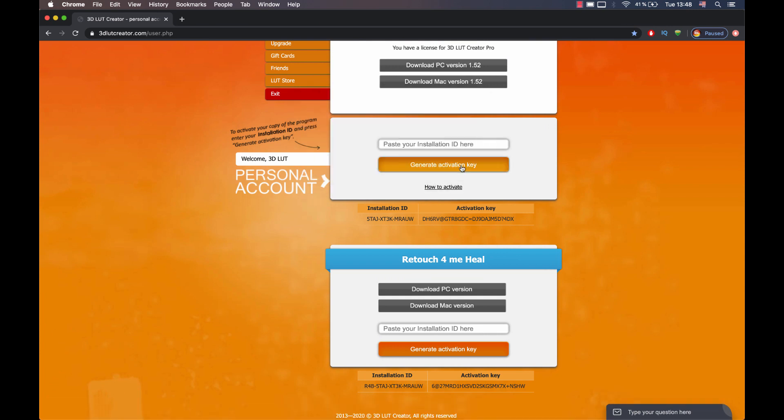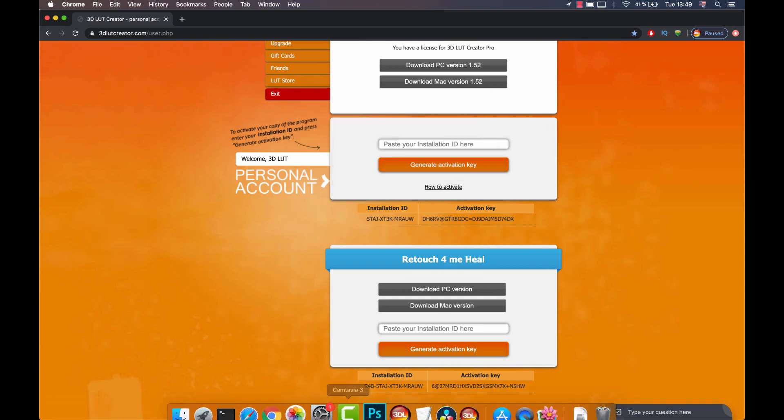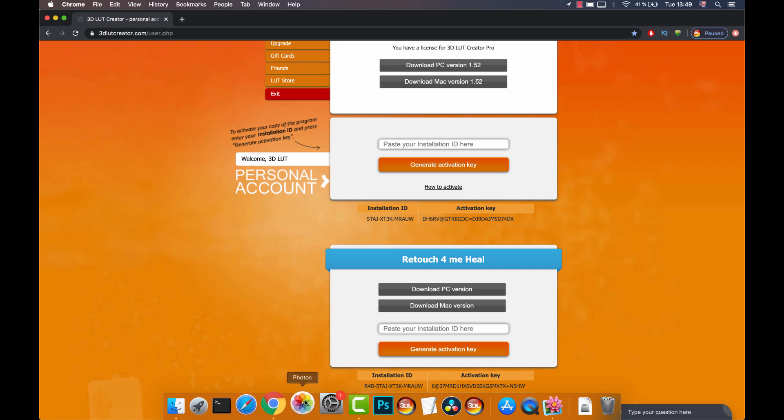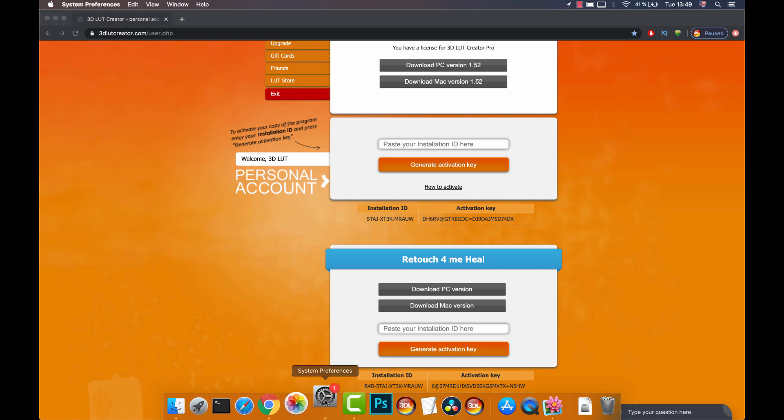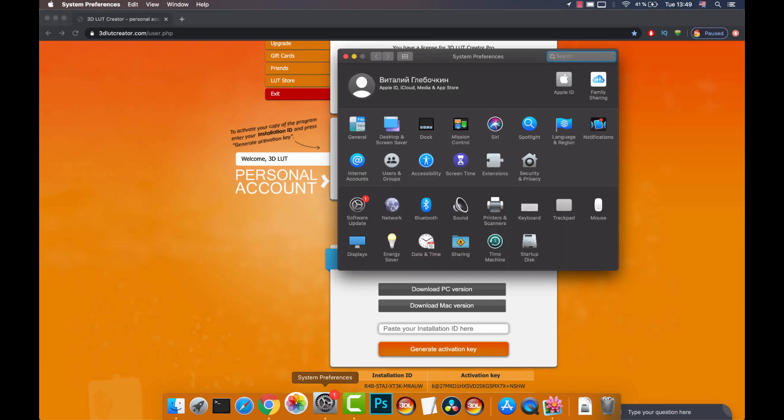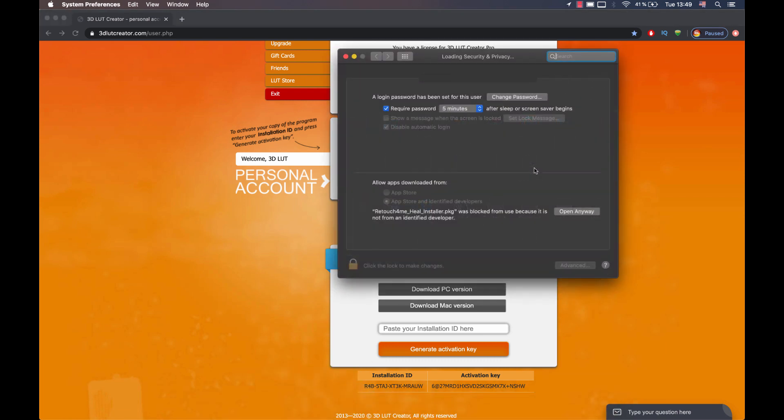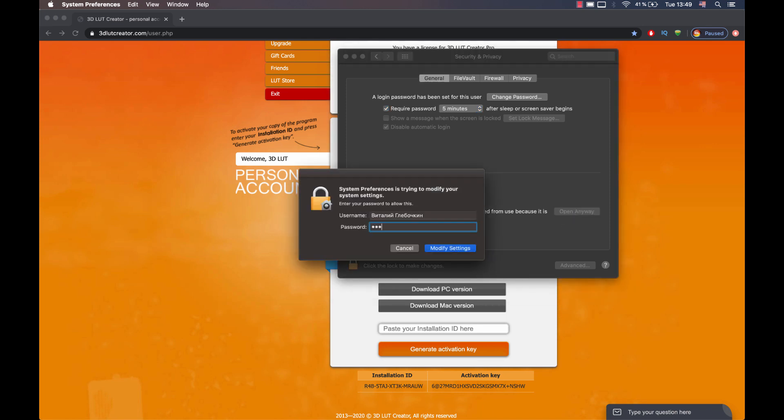To start the installer, you need to open Mac Preferences, then go to the Security page. A link with the application appears here. I select Open anyway. You will be required to enter the administrator password.